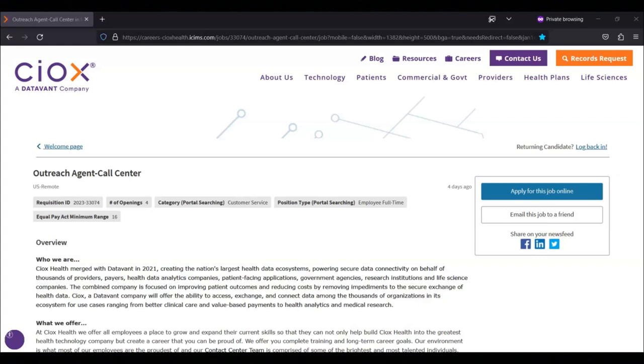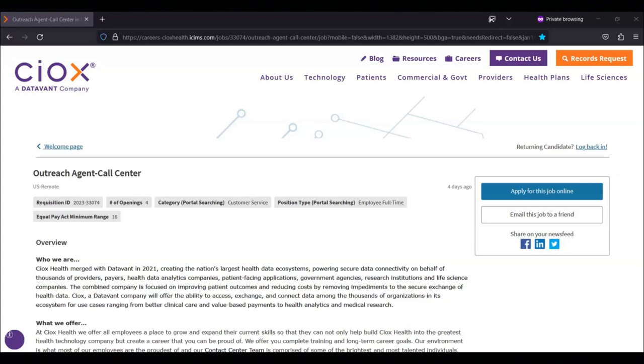You'll follow up on initial contacts, comply with HIPAA, which is the Health Insurance Portability and Accountability Act, ensuring the right to privacy for patients' records, log all call transactions into the designated computer software systems, and meet minimum call volume and quality requirements for the position.